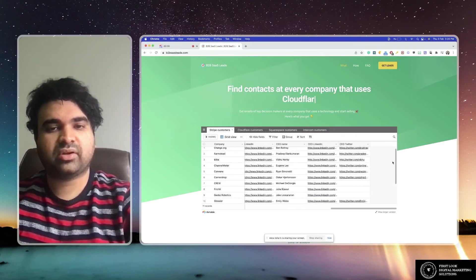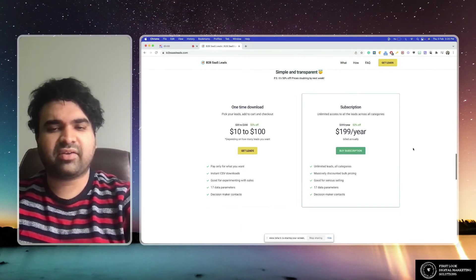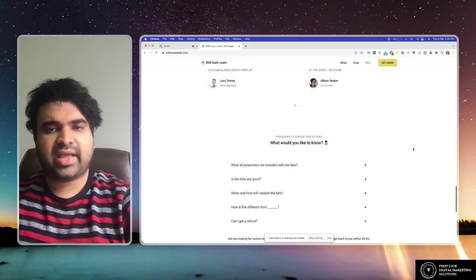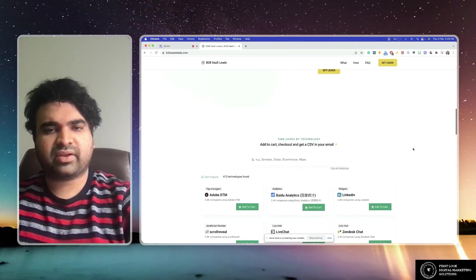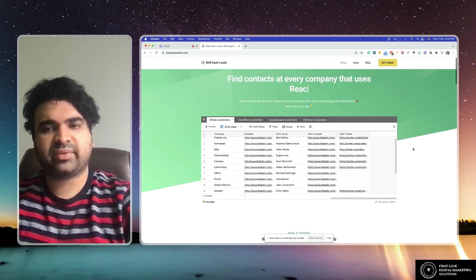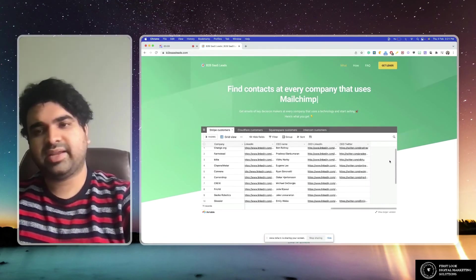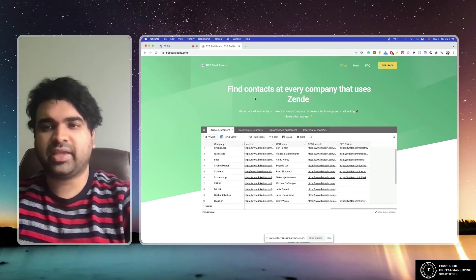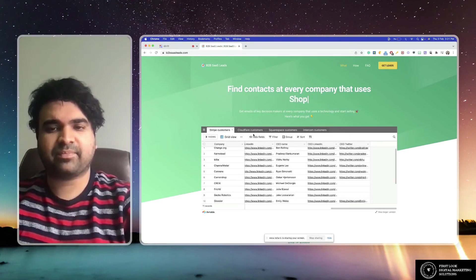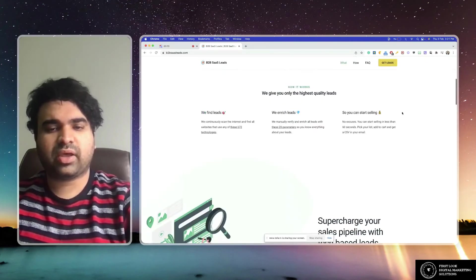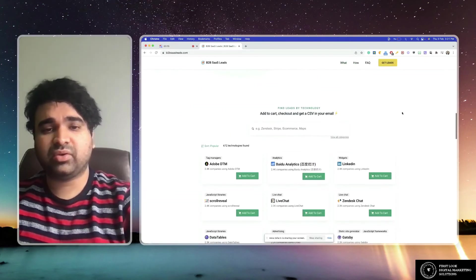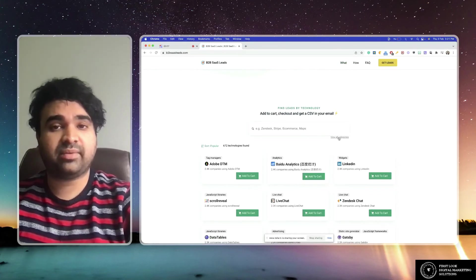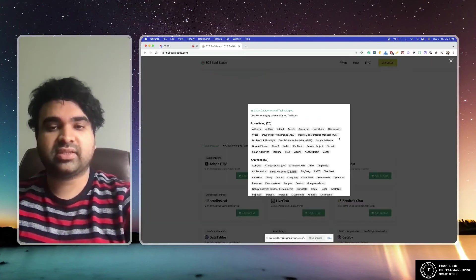You have a great lot of options to actually explore. It's b2bsasleads.com and it's pretty cool out there. This is really, really cool. You can also click on categories to sort it according to category.